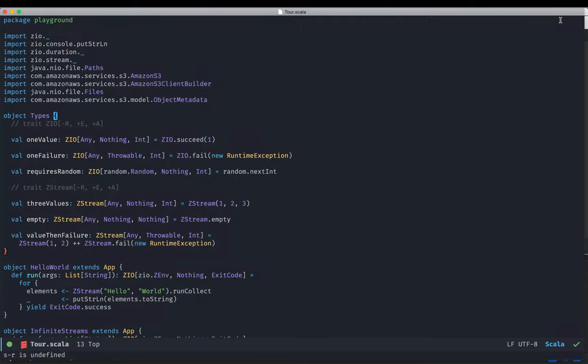Hello everyone, my name is Itamar and welcome to a tour of ZioStreams. ZioStreams is a purely functional, effectual streaming library for Scala and Zio. It features comprehensive integration with Zio's environment and typed error features. With ZioStreams, writing resource-safe Zio applications with declarative concurrency becomes a breeze. In this video, I'd like to share an assortment of useful features from ZioStreams that will make your life easier when writing applications.